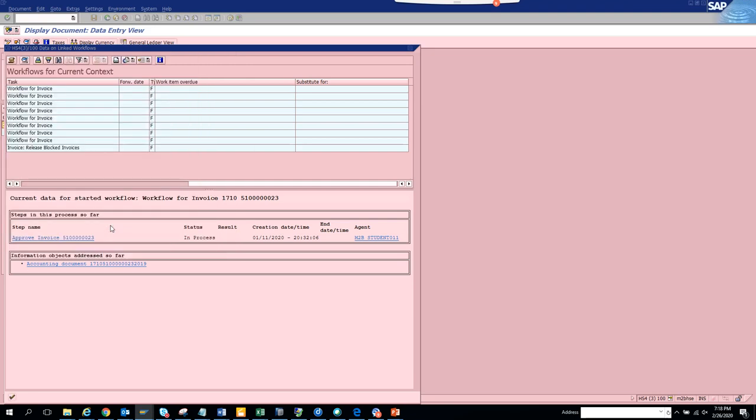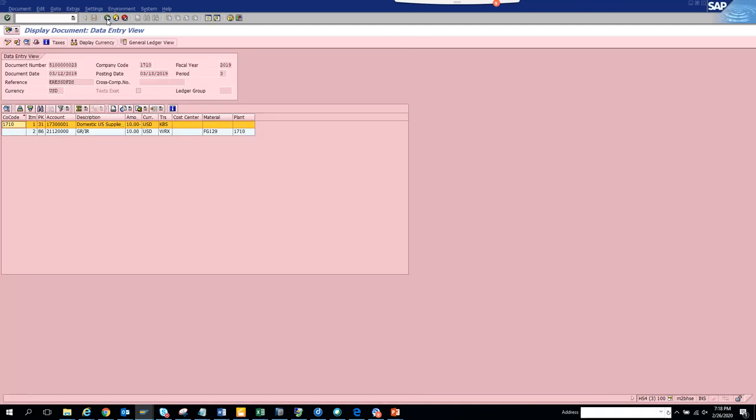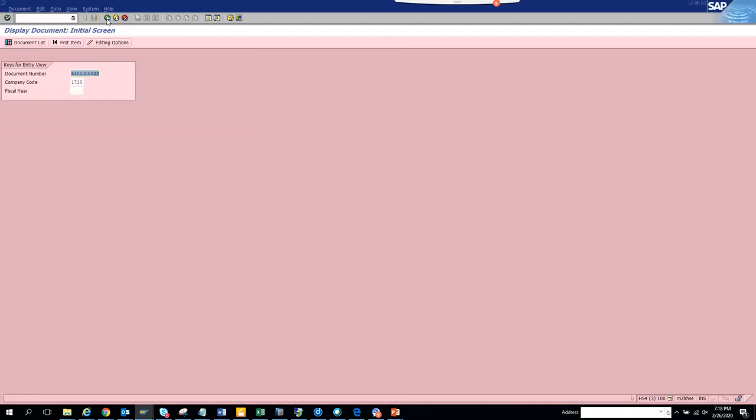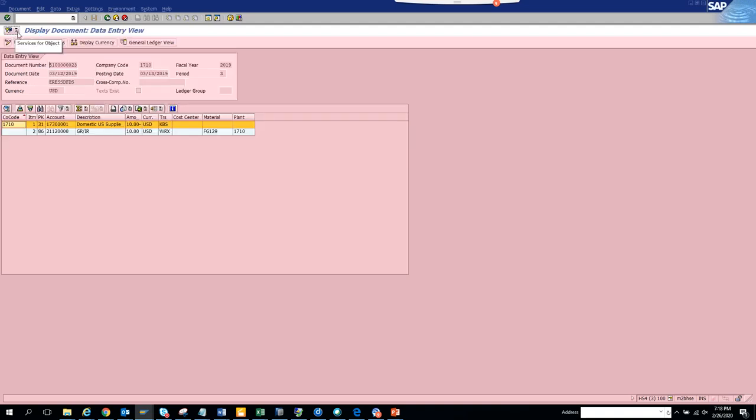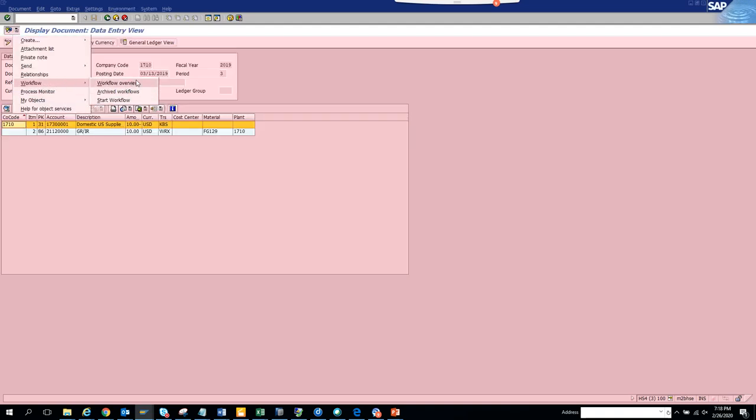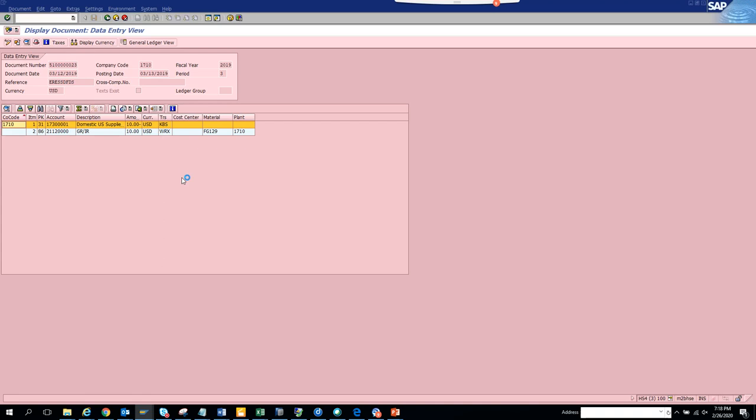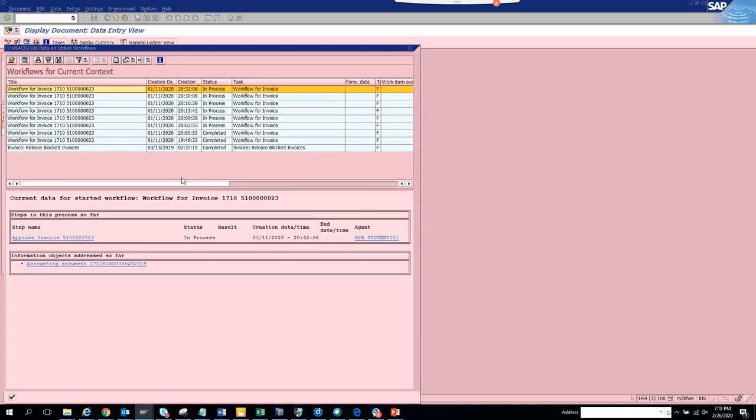Next time, I'll go back and navigate to the workflow log from here, and click here.